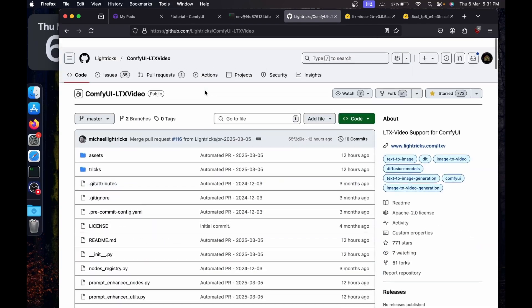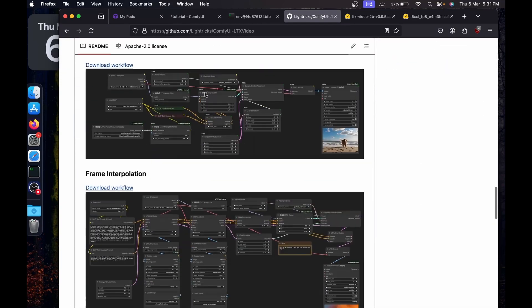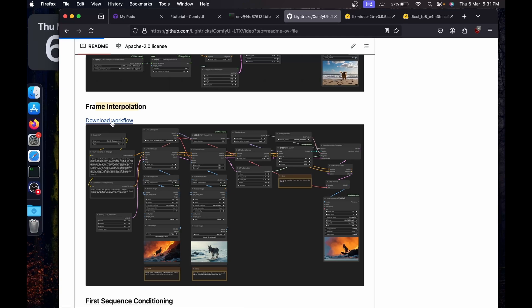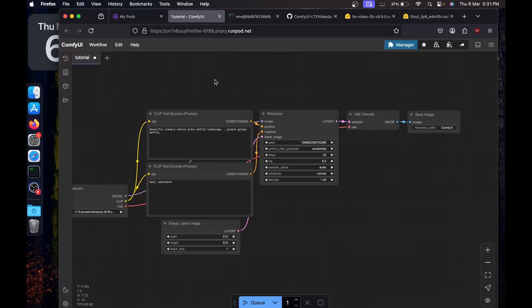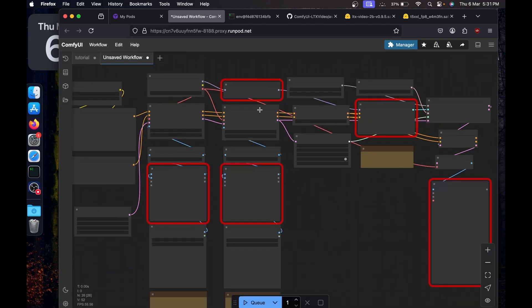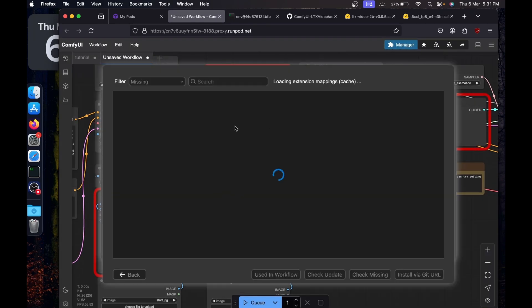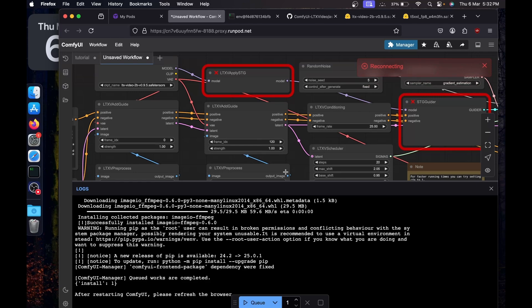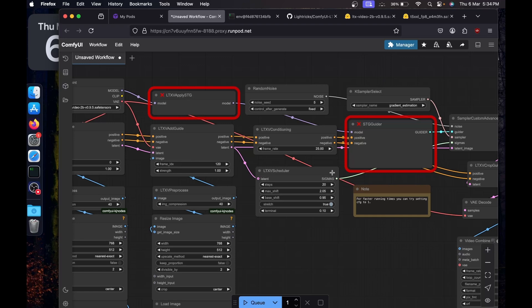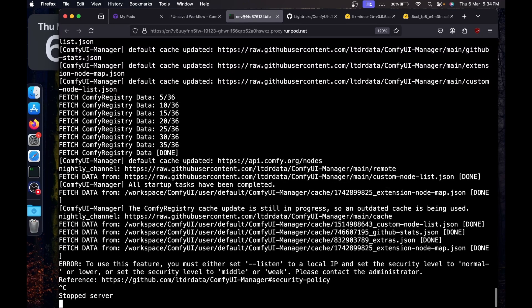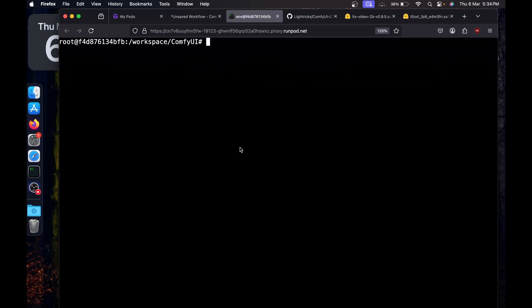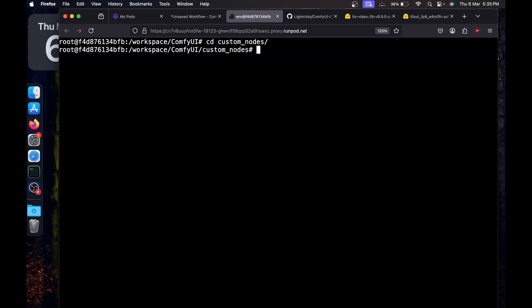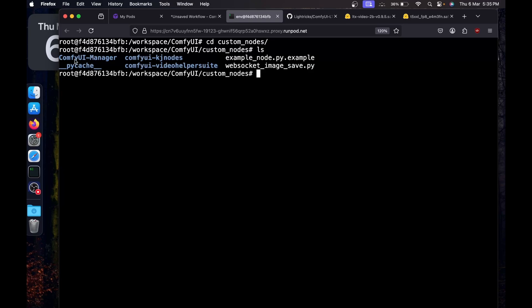Now we need the workflow. Go back to the LTX Video GitHub repository, find the frame interpolation workflow, and download it. Go back to ComfyUI and paste the workflow using Cmd+V or Ctrl+V. You'll see a bunch of missing node errors — go to the Manager, click Install Missing Nodes, and install them one by one. Restart when prompted and confirm the dialogs.